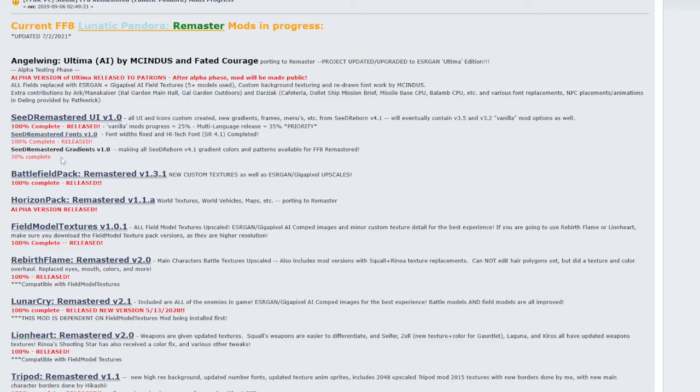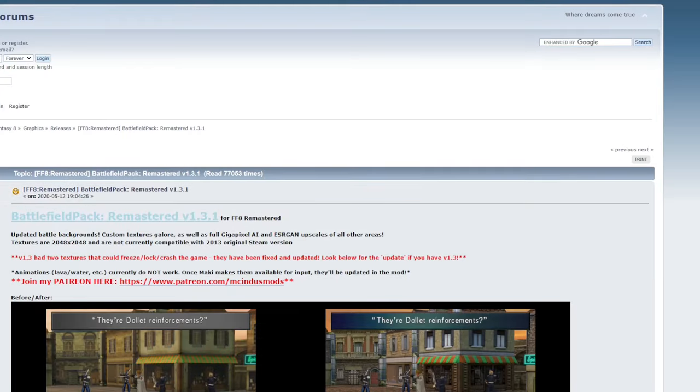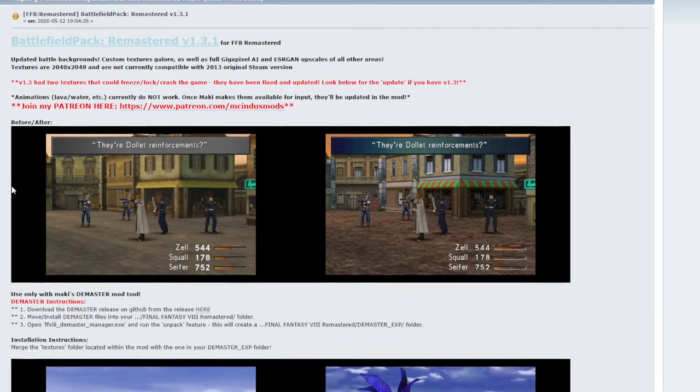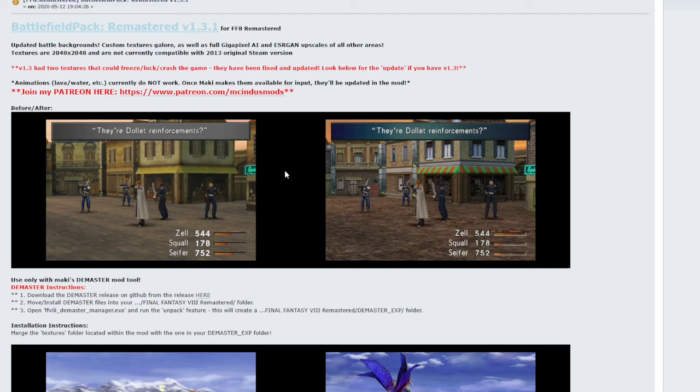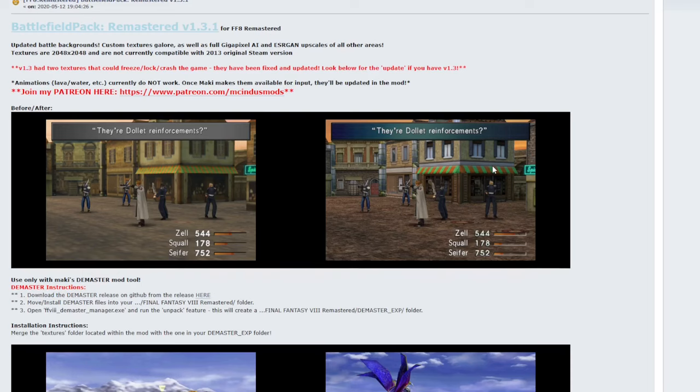It'll take you to the download site. I already have these downloaded, but you will want to click the download button. Go ahead and download the file. And then head back to our mod list. Like I said, the Seed Remastered fonts is already included in the UI. So we can jump down to Battlefield Pack.